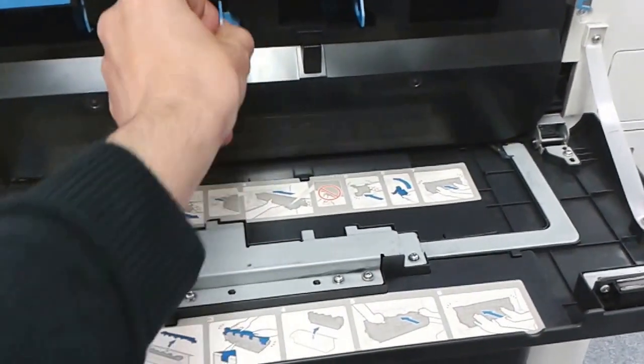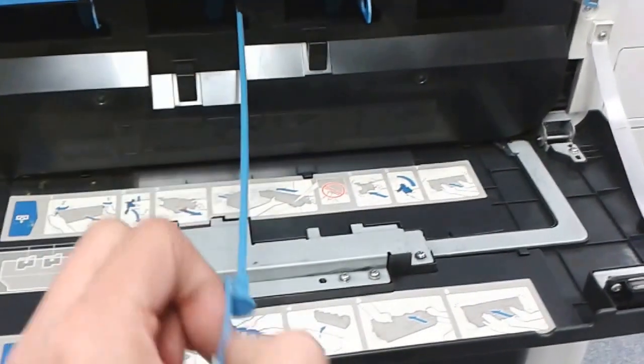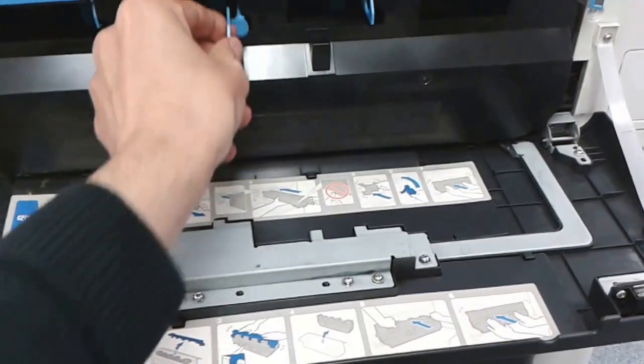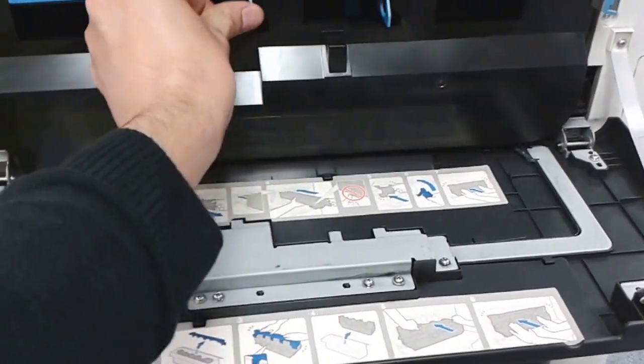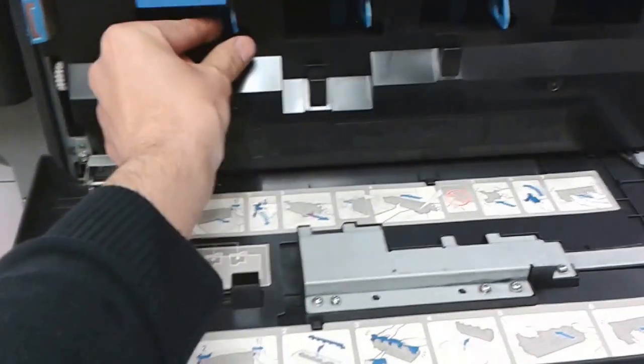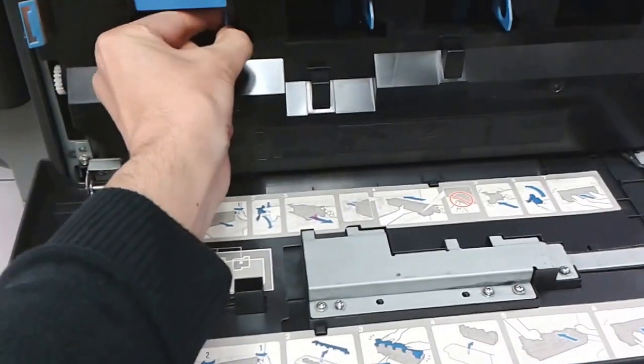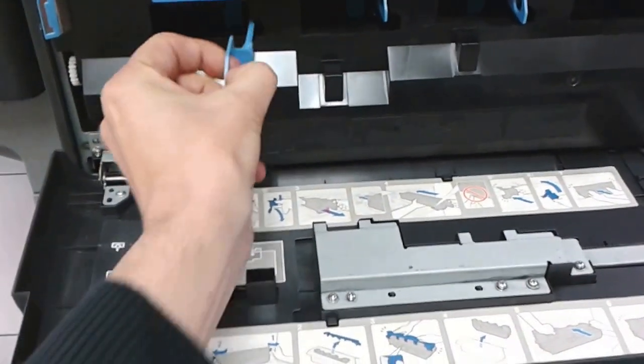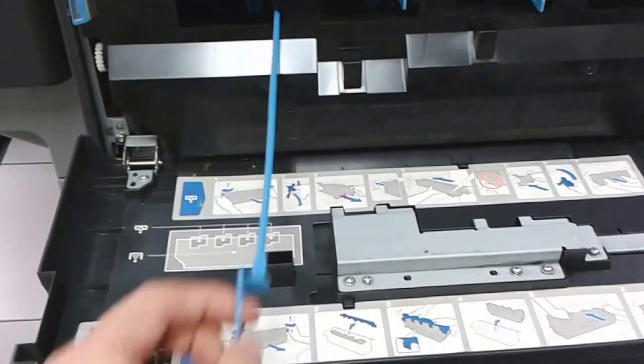With that cutout there, you do not need to take the waste toner container out, so it should be fairly simple. You've got the last one there which is your yellow.